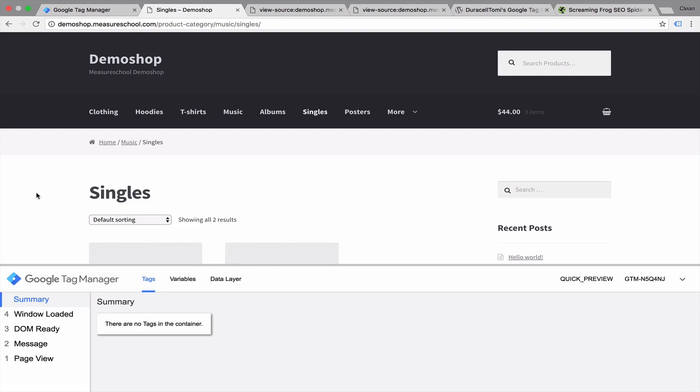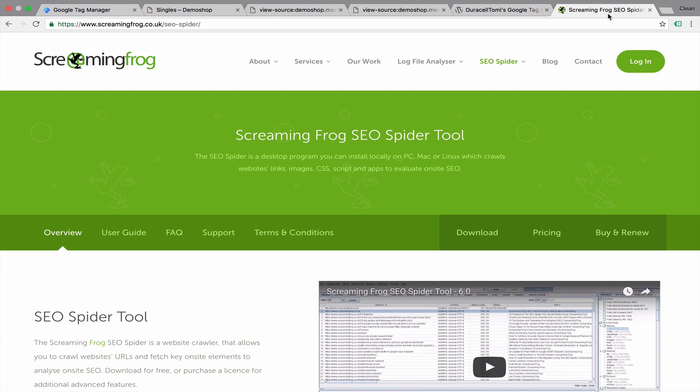If you want to get more sophisticated or do an audit, then I would recommend a spider software such as Screaming Frog, which you can configure to go through all the pages and check whether your Google Tag Manager code is installed.